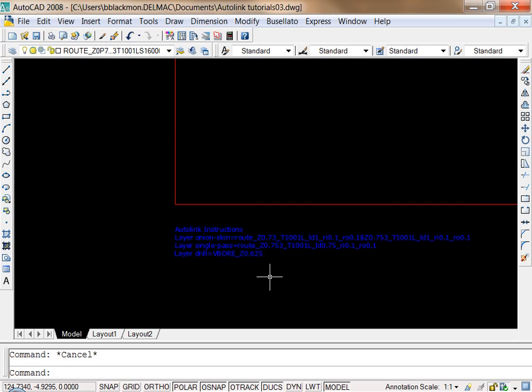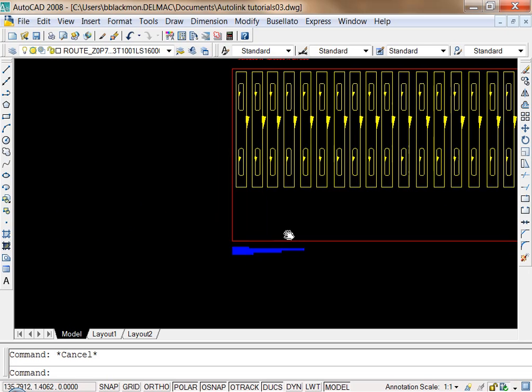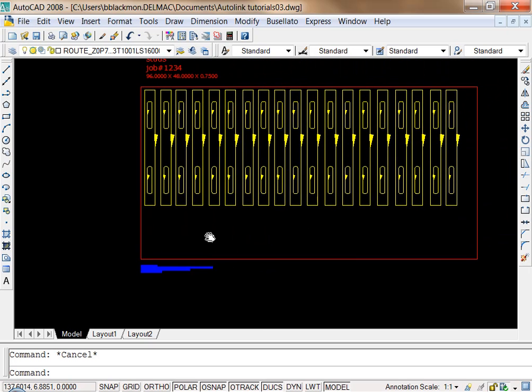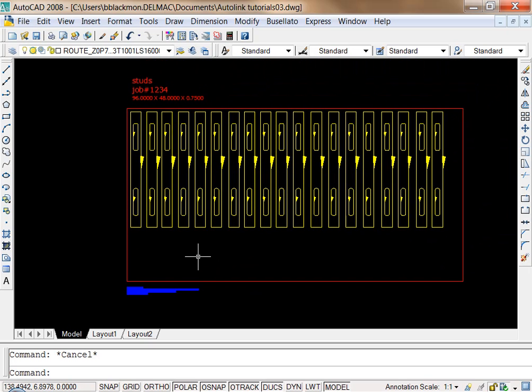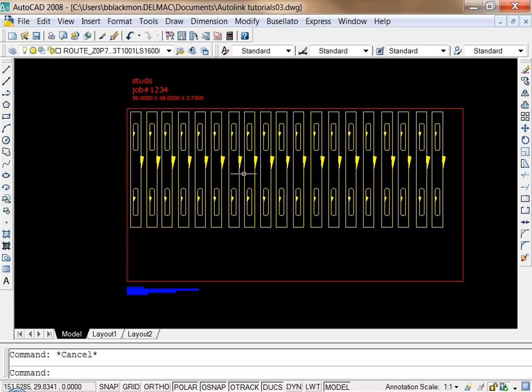And once we define these layers, then we don't really have to do much with them. All we have to do is when we send the drawing out or when we window out, make sure that we include the text block inside the window.